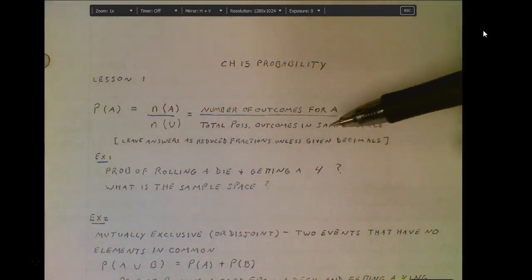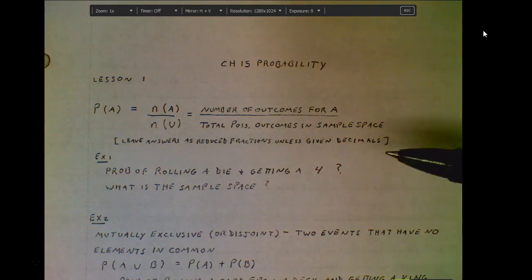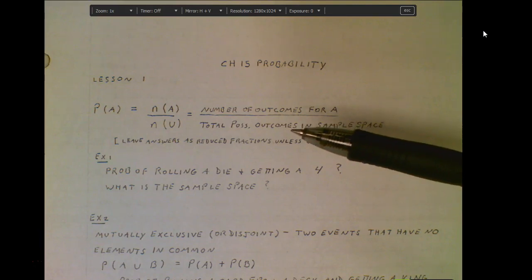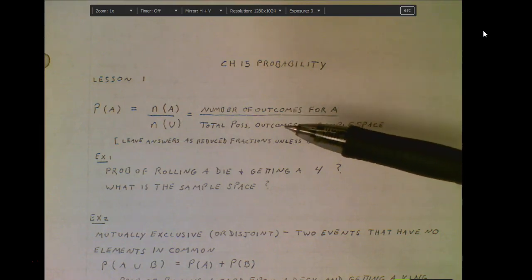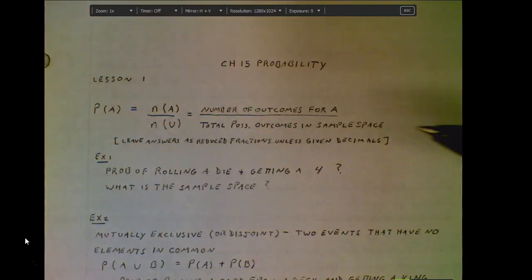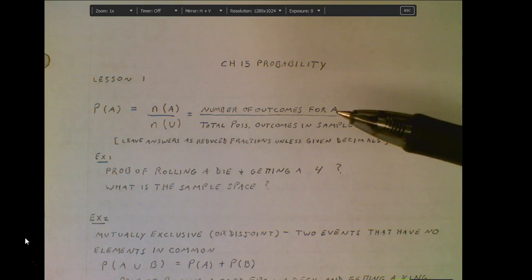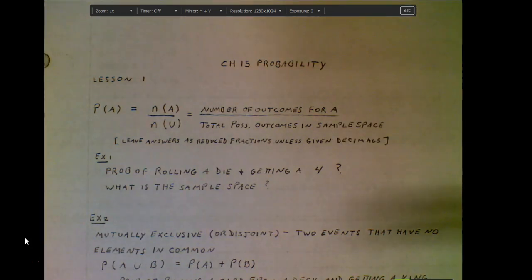Probability is typically expressed as a fraction, decimal, or percent. If we take any event and look at the total possible outcomes that could occur, that's our denominator. The numerator is the number of ways of getting a specific outcome — your desired outcome out of the total possible outcomes.